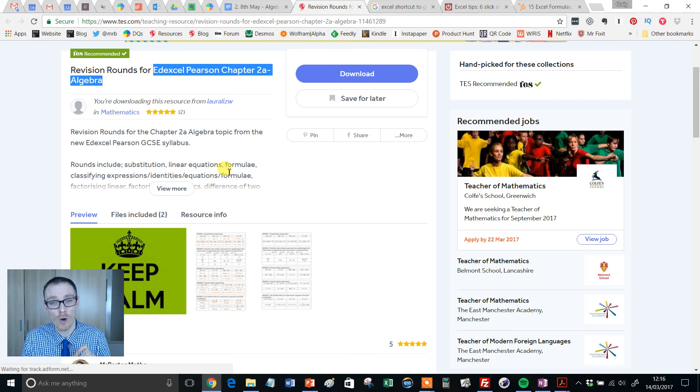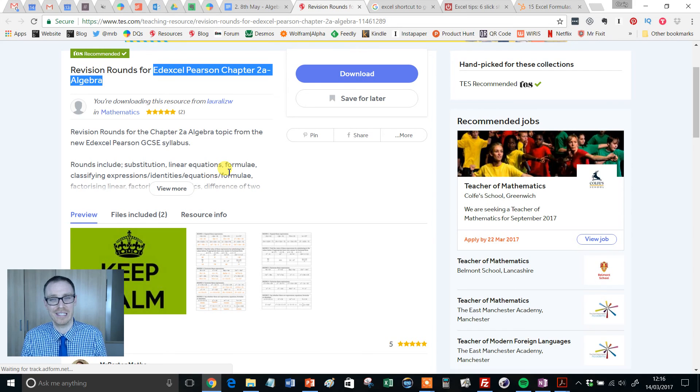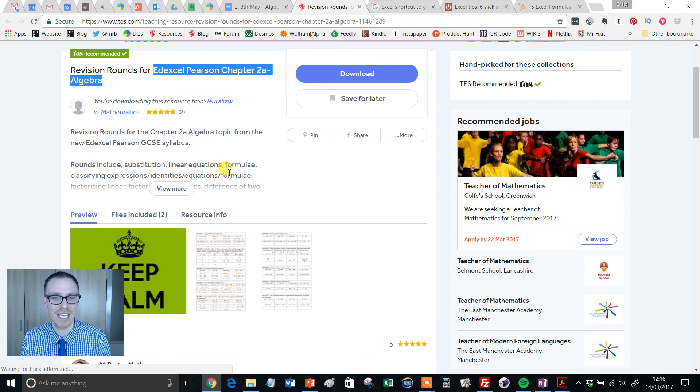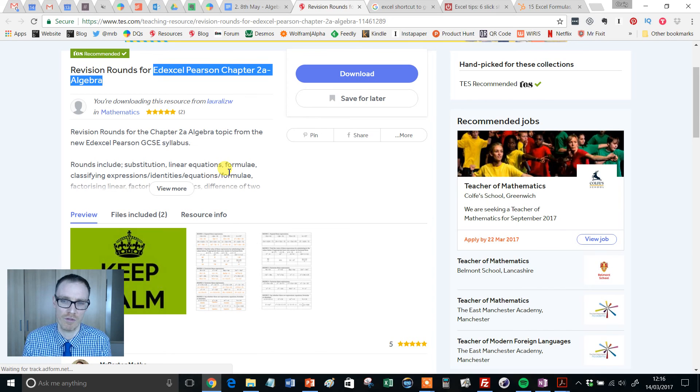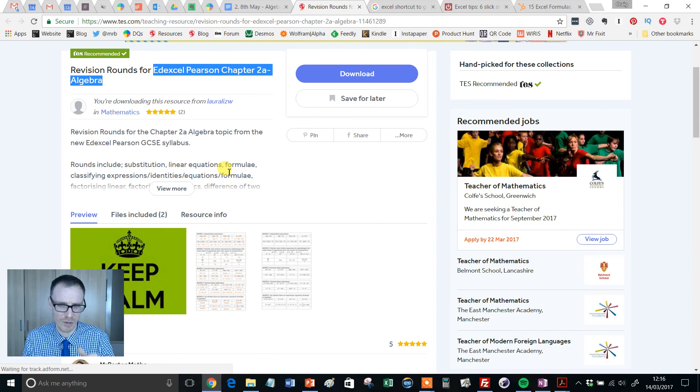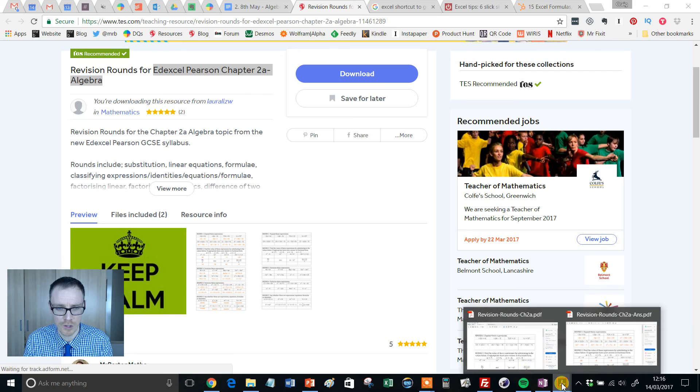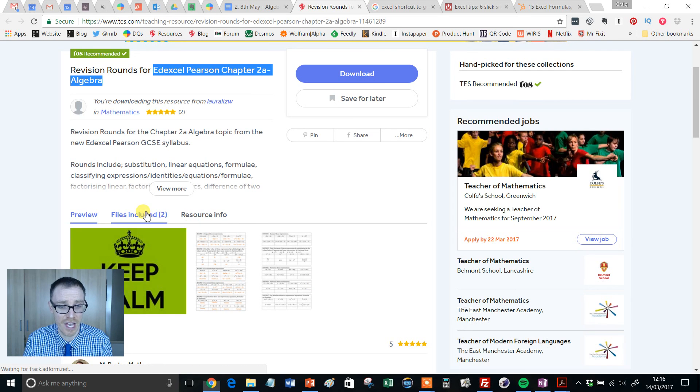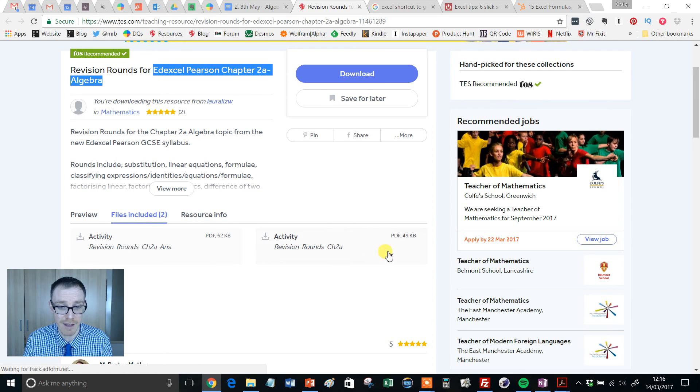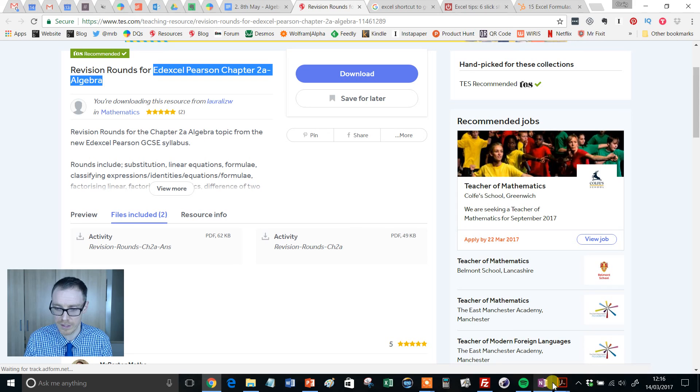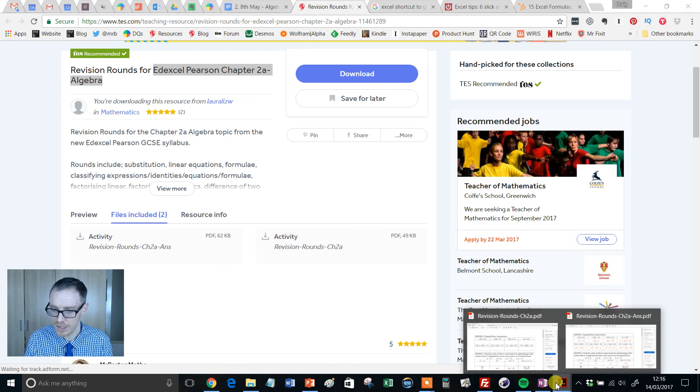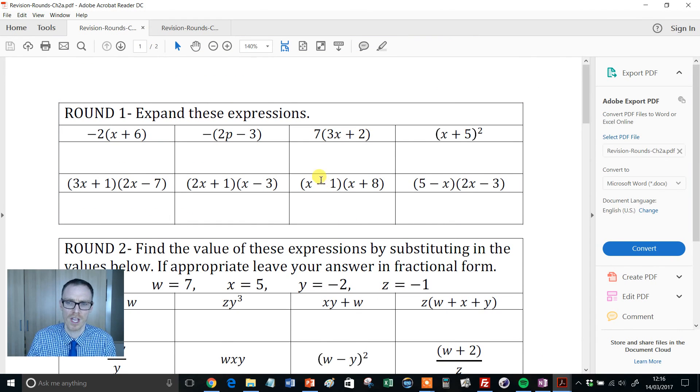And it covers all the basic algebra skills not only in a fun and engaging way, which is often the case with revision races, but what I particularly like about this one is the structure of it. Hopefully you'll see what I mean when I crack it open. So it consists of two PDF files, one with the questions, one with the answers, and let's take a look at the questions.